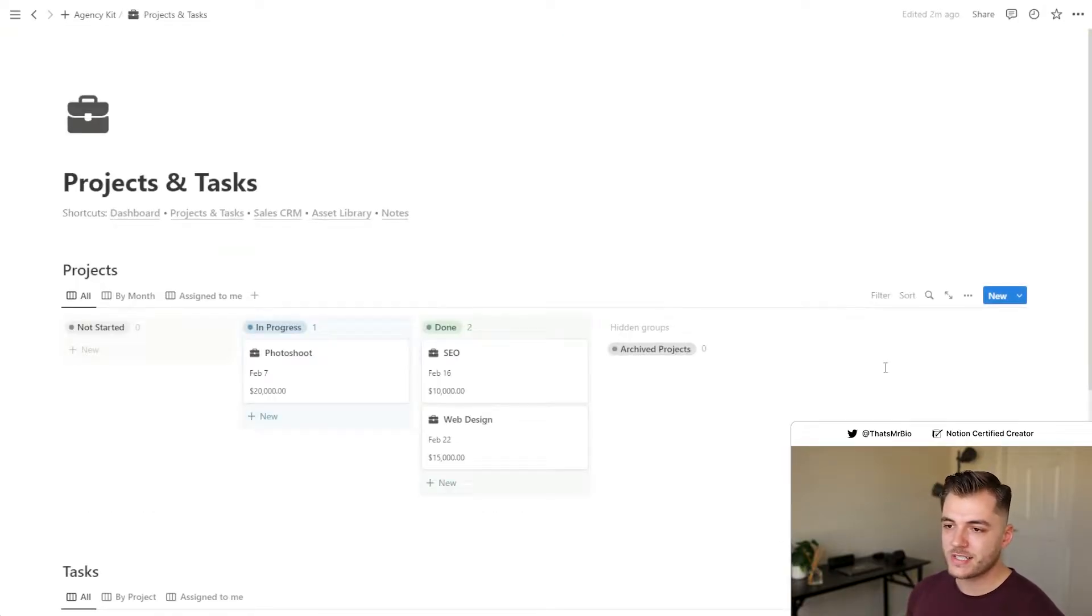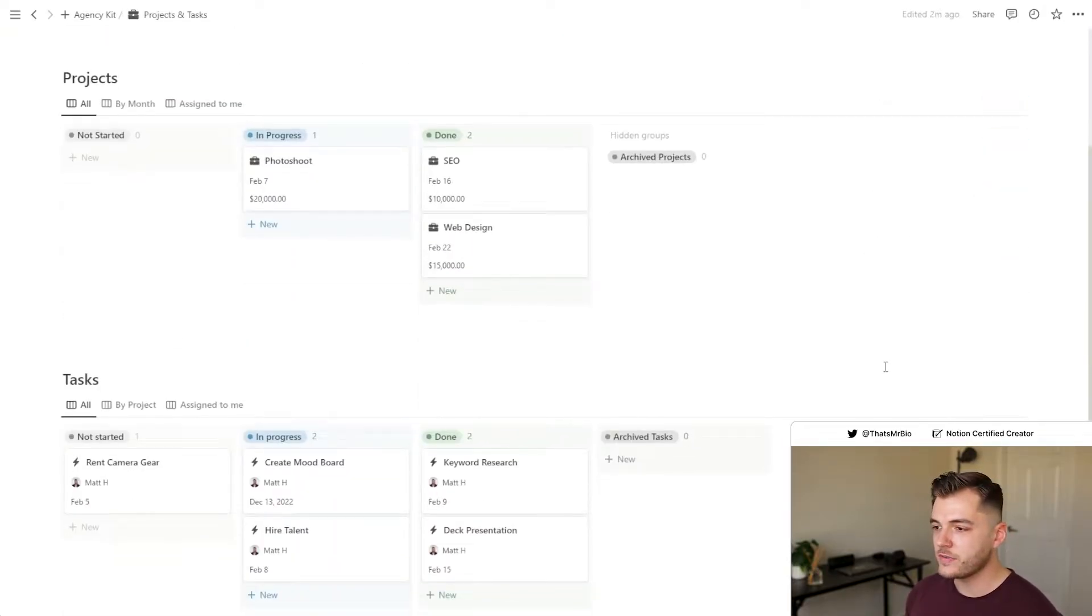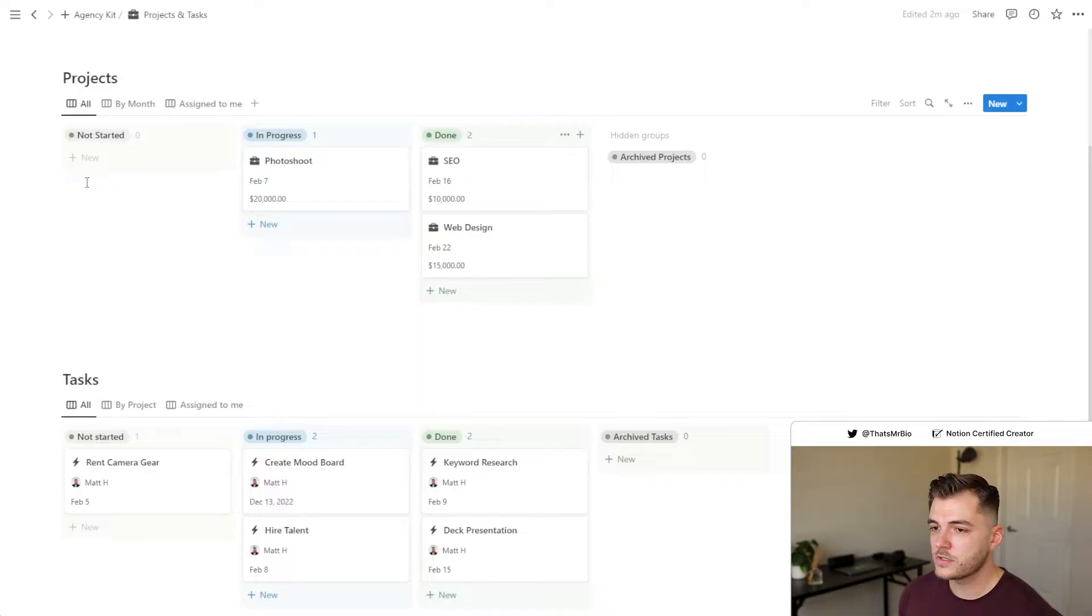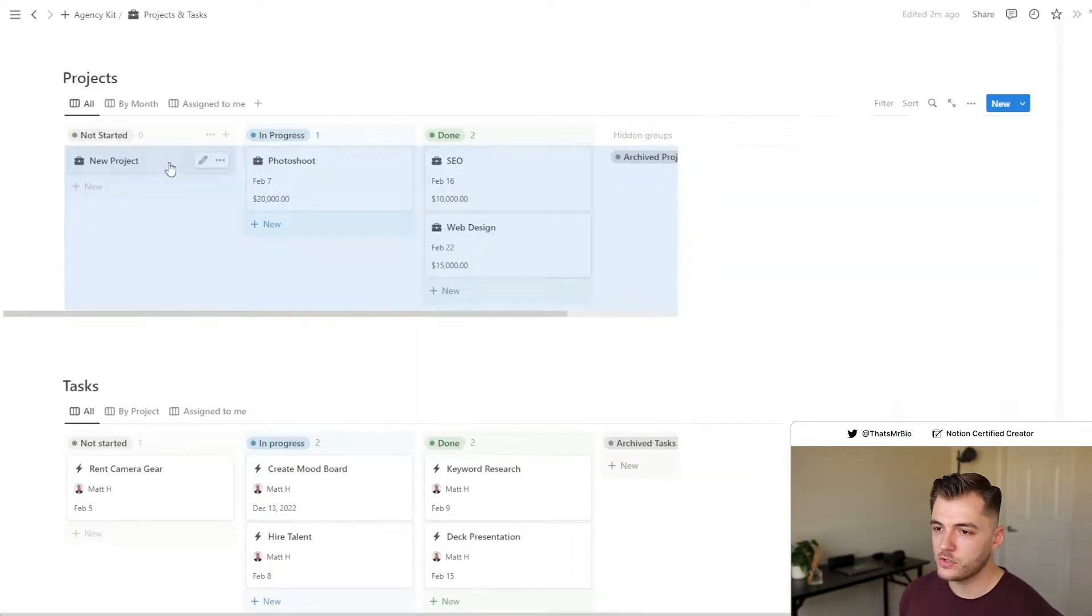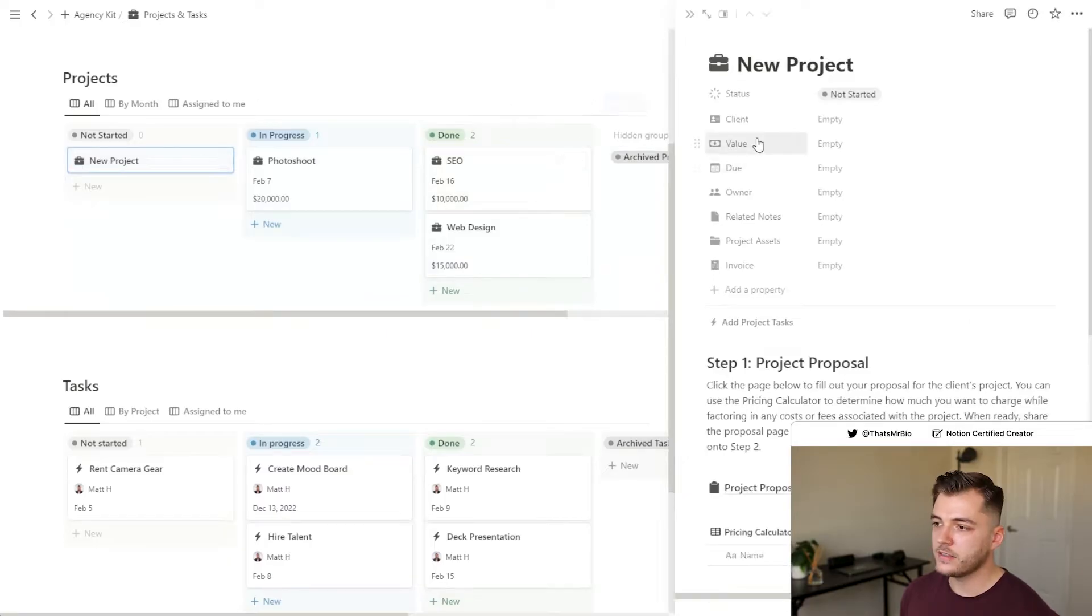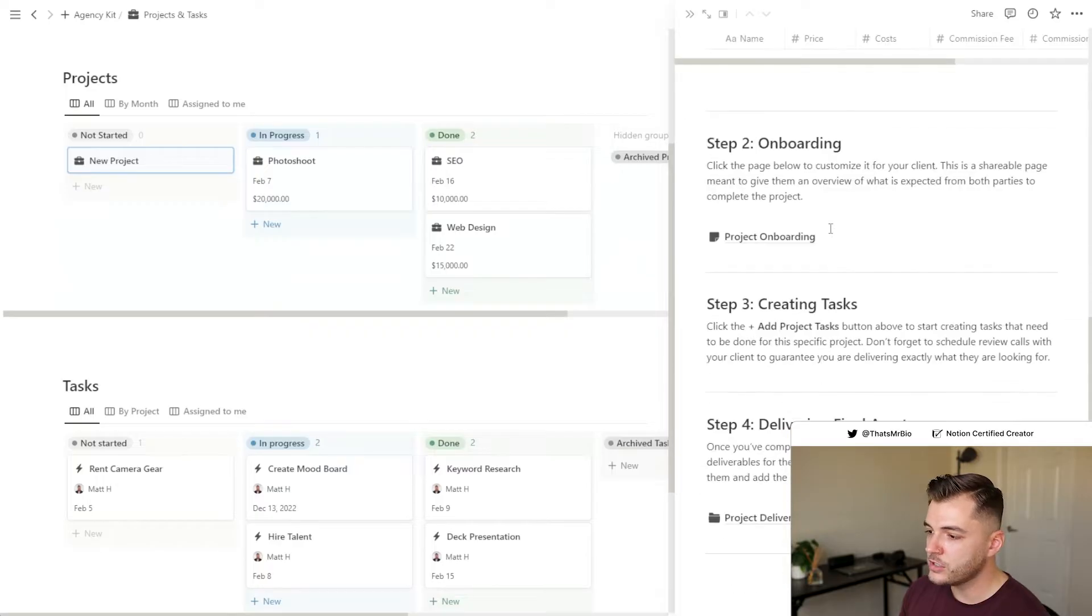So aside from conversations with clients, I've also set up the projects and tasks sections very intuitively for you. One thing I've done to save you some time is I've actually created an entire client onboarding workflow for you. So whenever you have a new project, you can click this new button right here and then go ahead and open up the page.